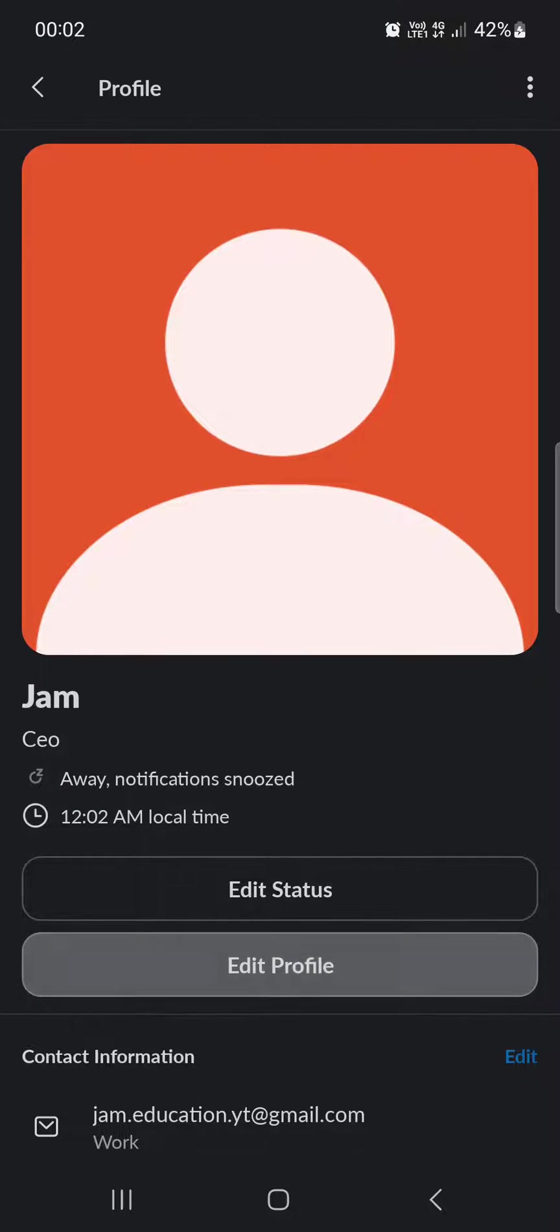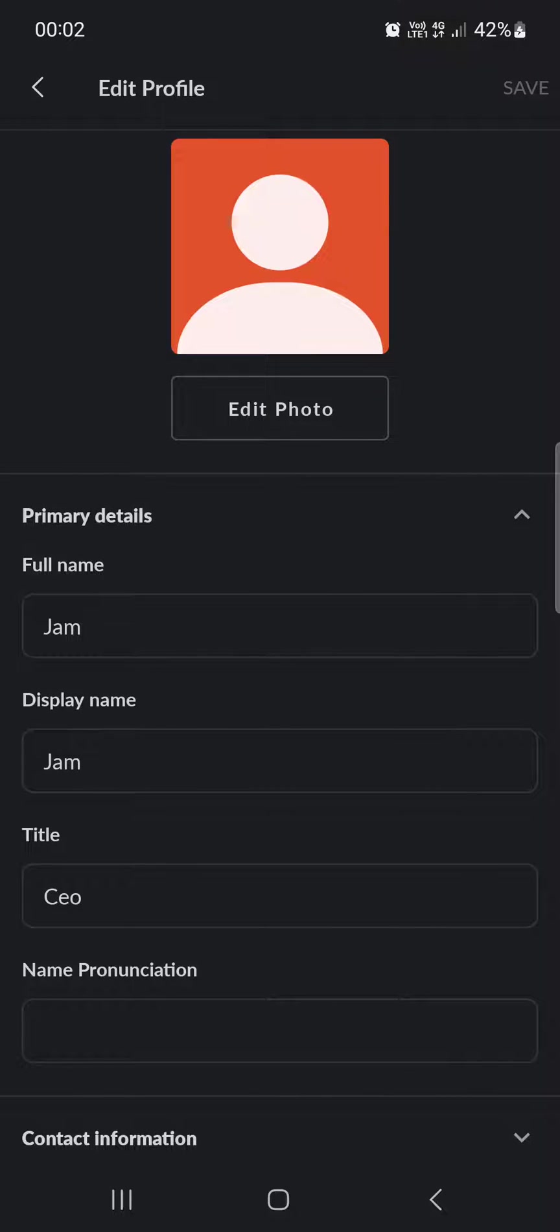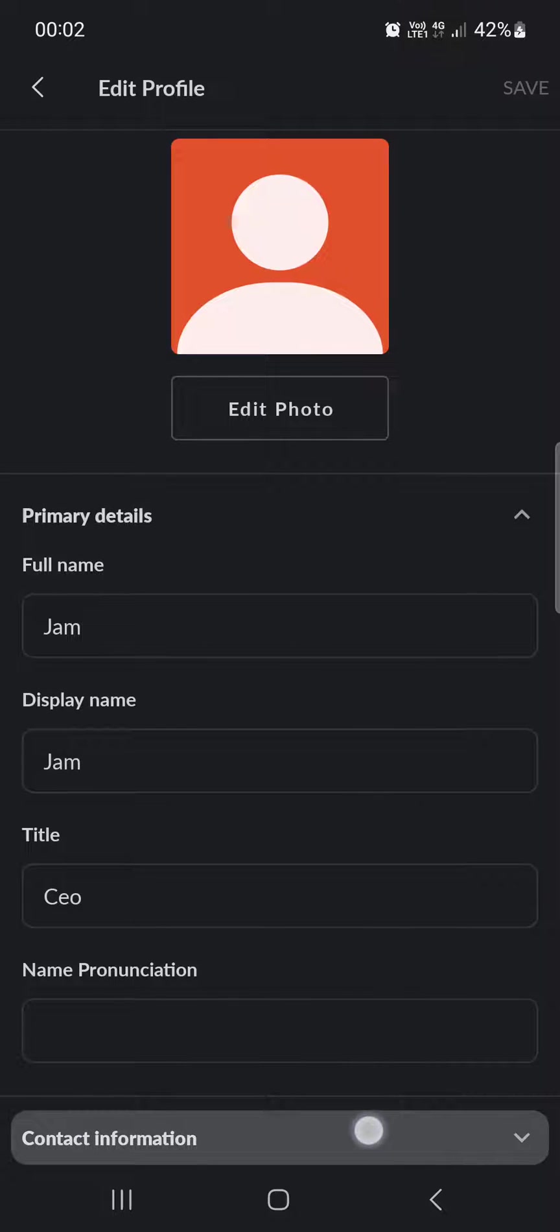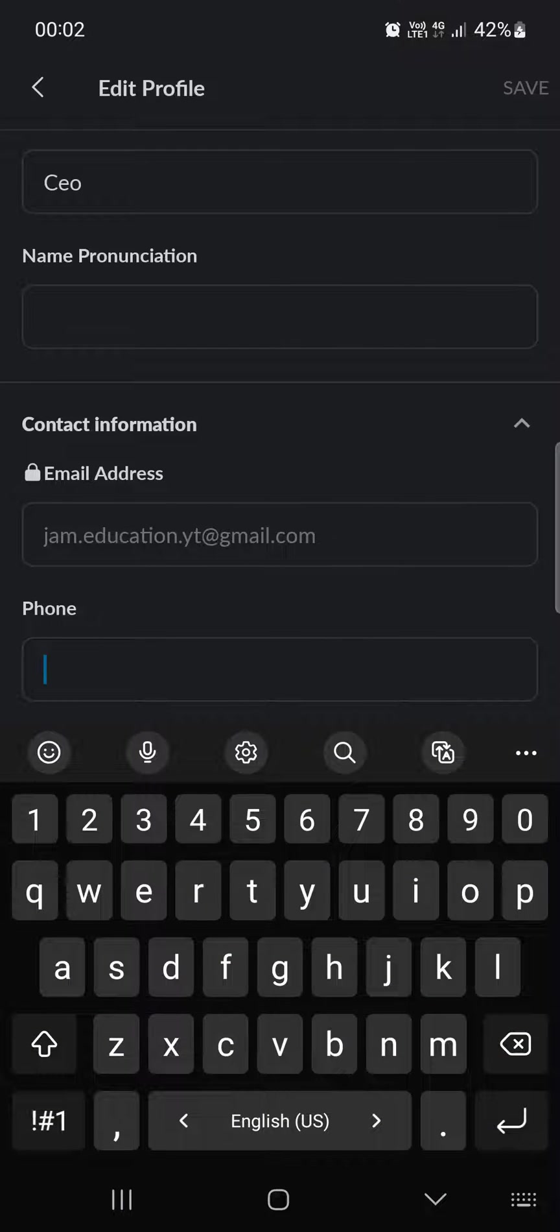Then on edit profile and here if you scroll down we find contact information. We tap on that and then at the very bottom we find phone.